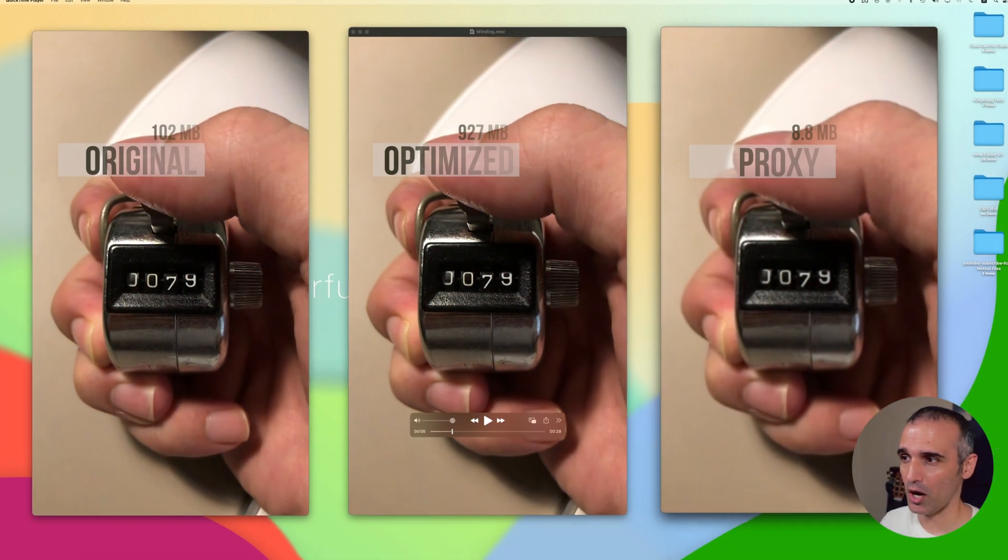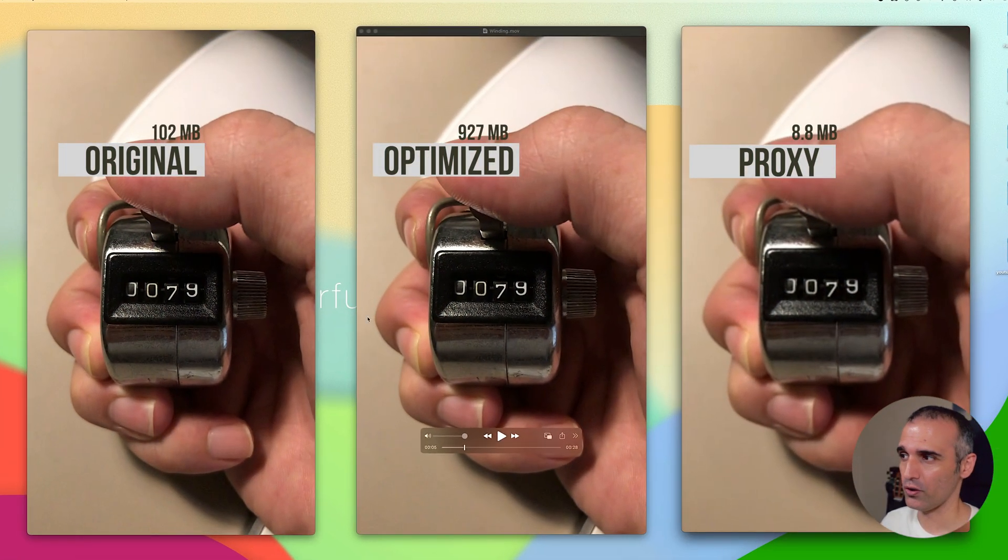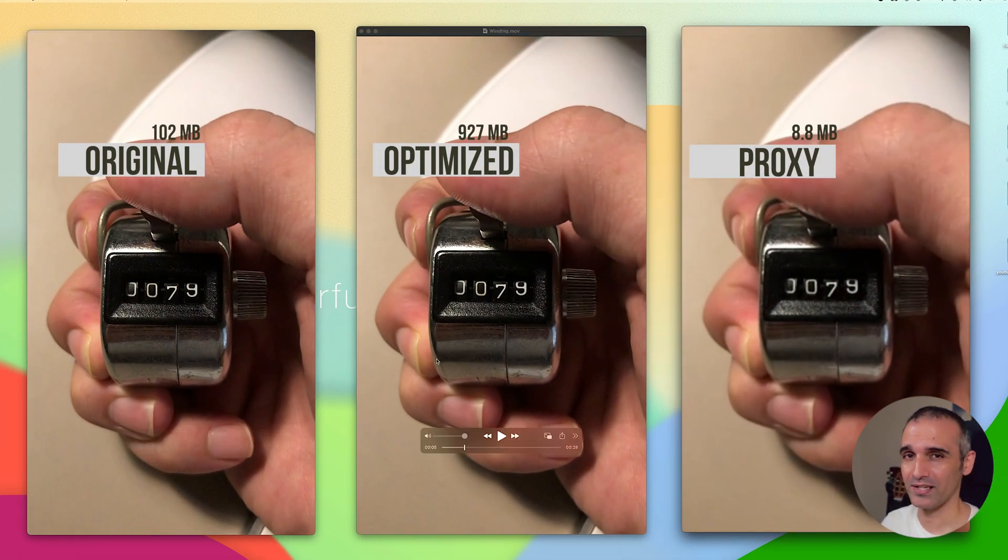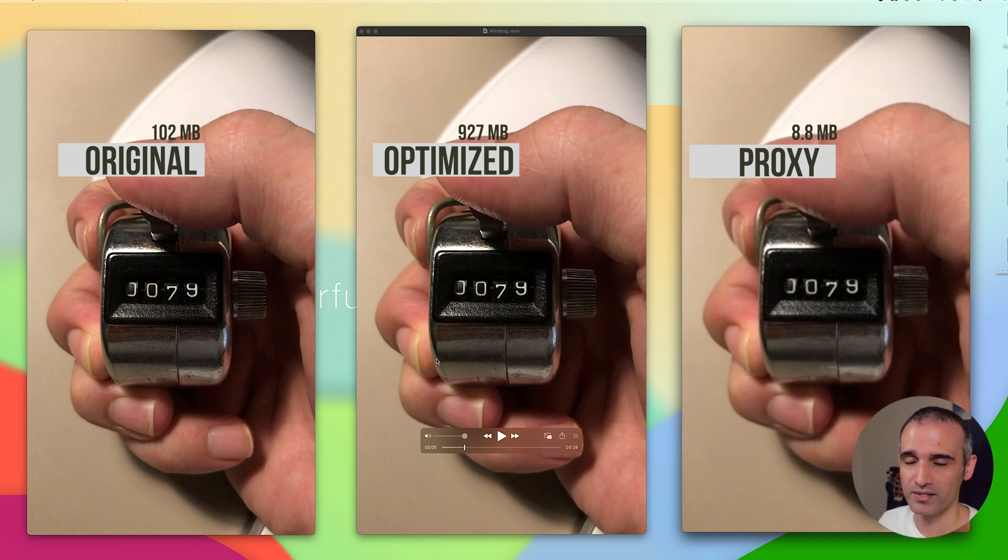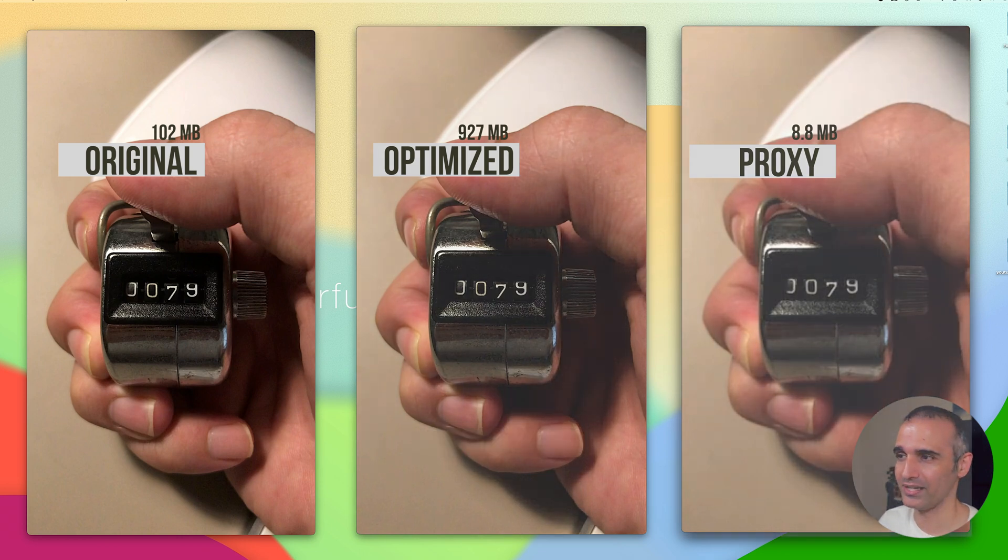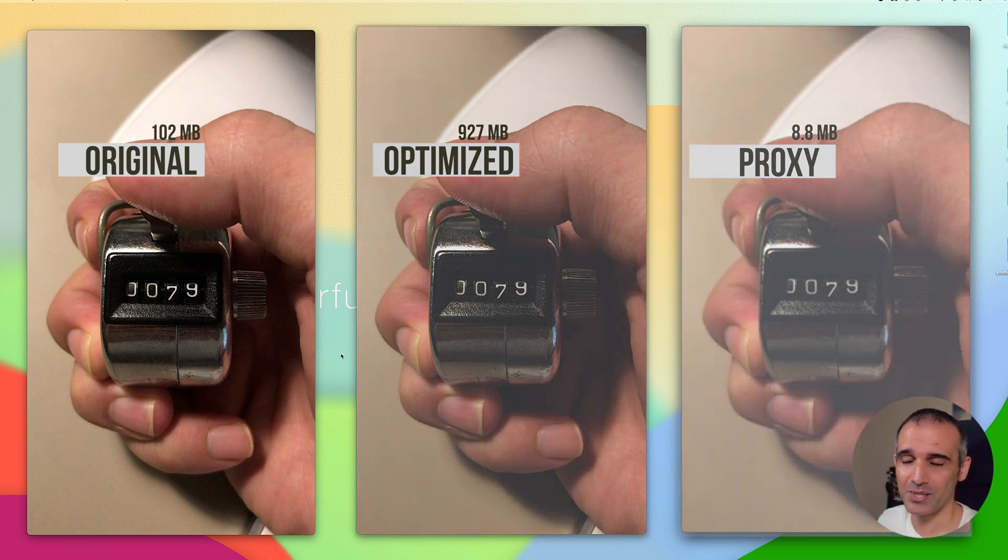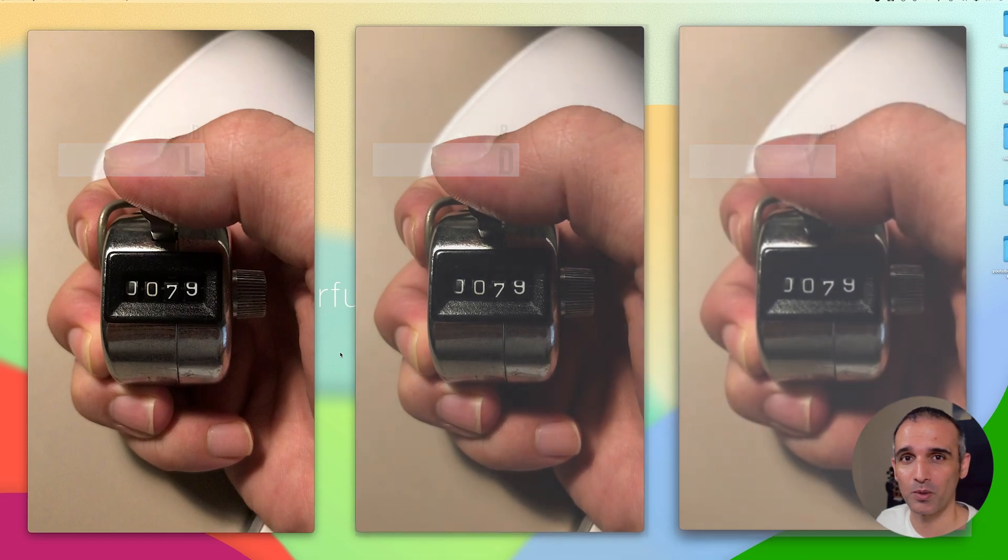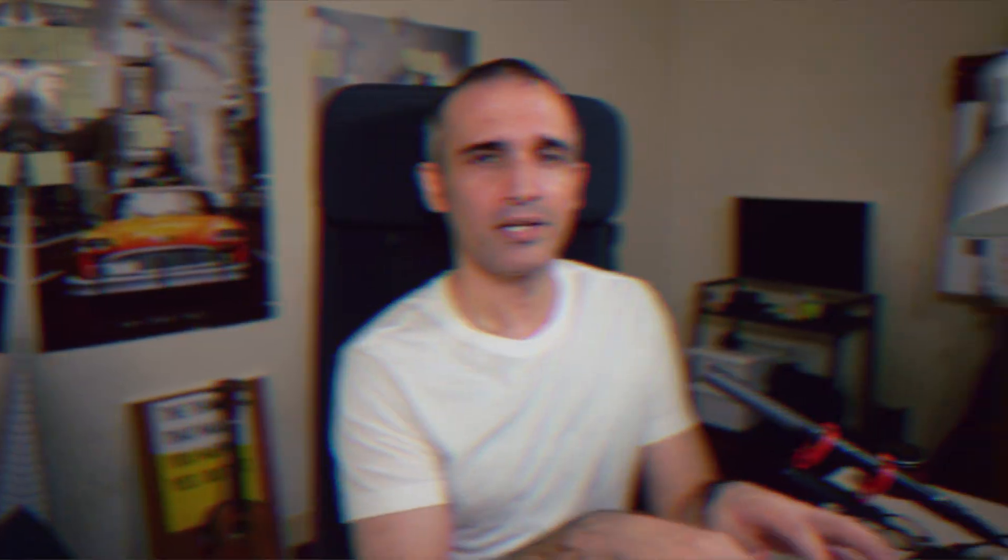Now this brings us to the question: what is optimized media? This is the optimized version of the original video and this is about 927 megabytes. Under the hood this has been converted into a format that Final Cut Pro will better understand.